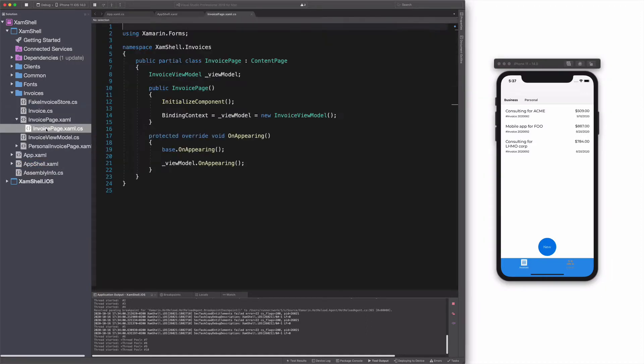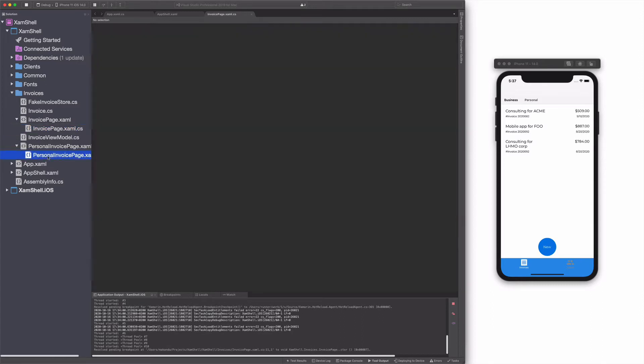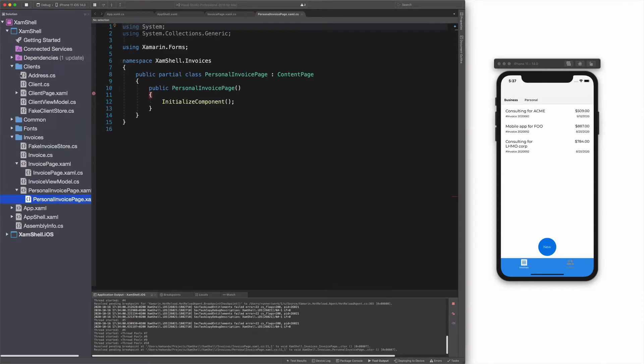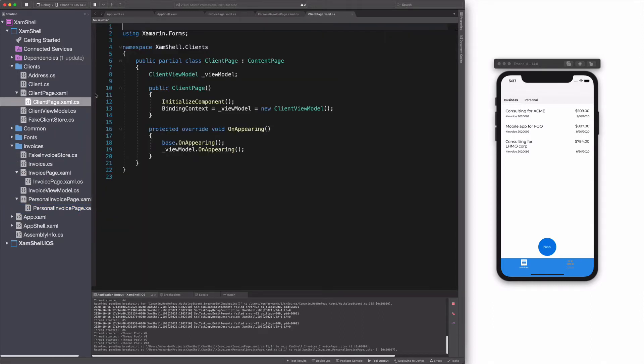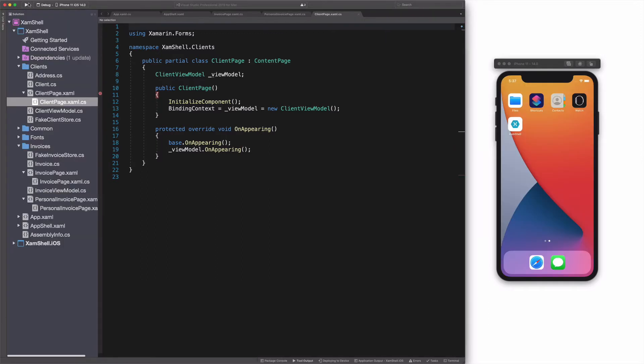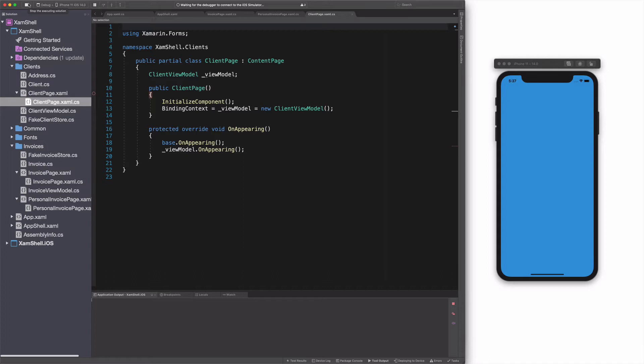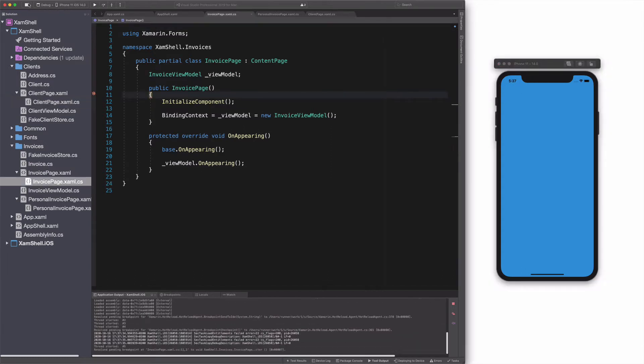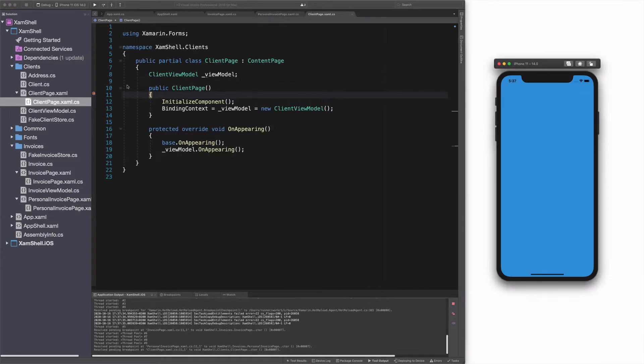Before moving further, let's talk about page initialization. Let's add breakpoints inside the constructor of the page represented in the shell. I run the app. You can see that I am hitting all the breakpoints. This shows that all the pages, even the ones that are not visible, are created when we launch the application. How can we fix that?